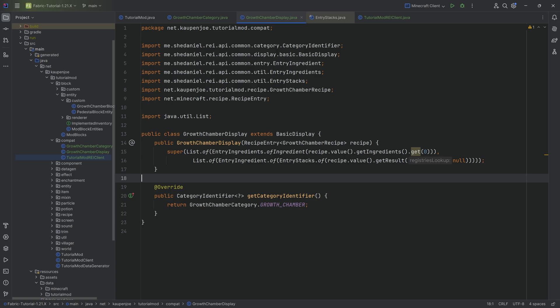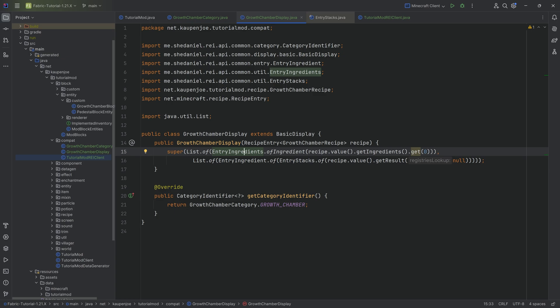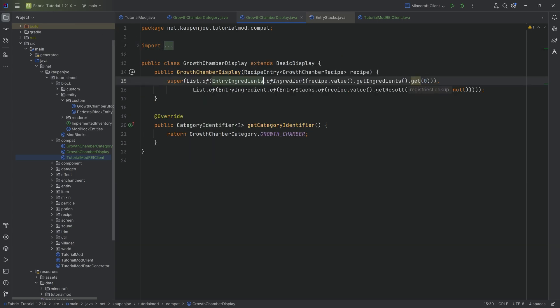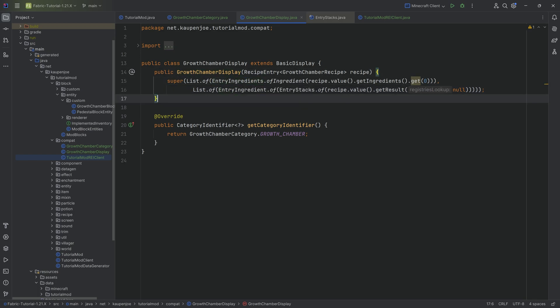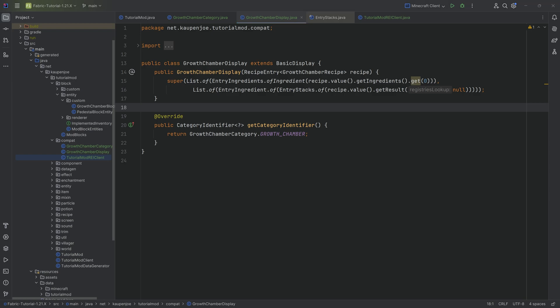Working with REI can be frustrating because the difference between of, ingredient, ingredients, EntryStack, EntryStacks, EntryIngredient, and EntryIngredients is just one single character. I definitely recommend you go to the description below, get it working once, and if there is ever an error, very carefully read the actual name of the class. This is ingredients; this is ingredient. Just keep that in mind.